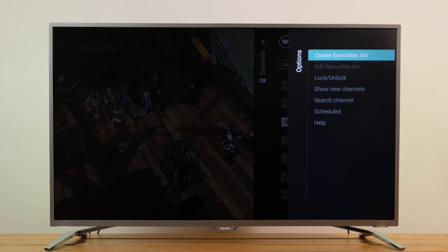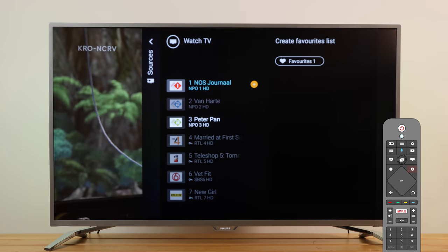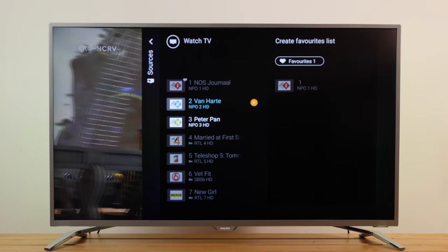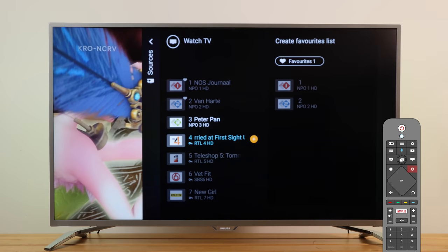In the list on the left, select a favorite channel and press the Options button on your remote control. The channels will be moved to the list on the right in the order you add them. To undo, select the channel in the list on the left and press the Options button again.